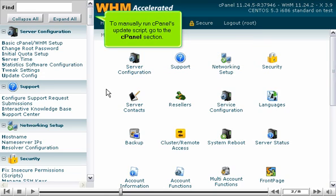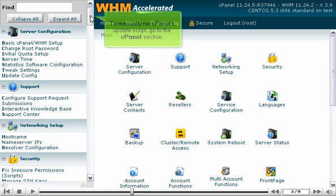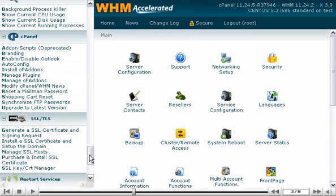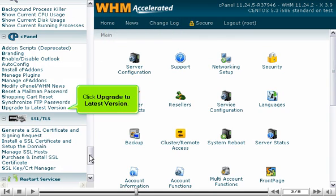To manually run cPanel's update script, go to the cPanel section. Click Upgrade to Latest Version.